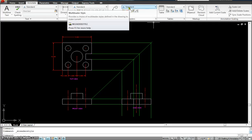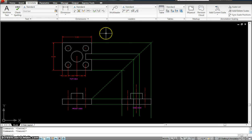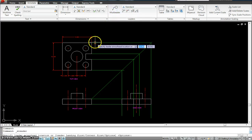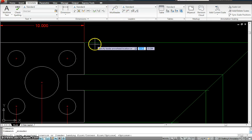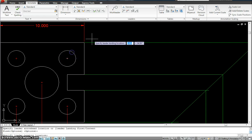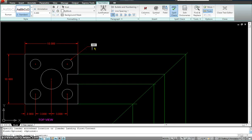Now see, the symbol has changed to annotative leader style. Now I am going to use this leader maybe for the hole. Click, click, and then I'm going to write 4 times percent, percent, C, which is the symbol for diameter.